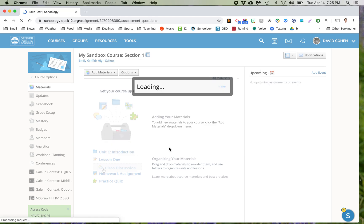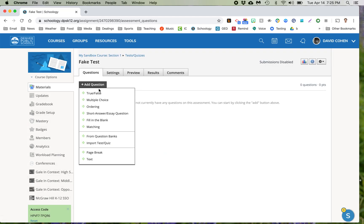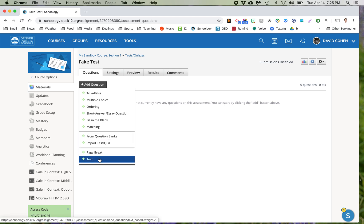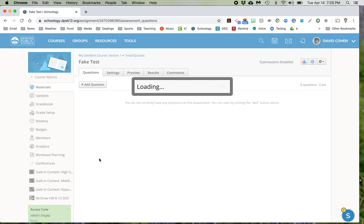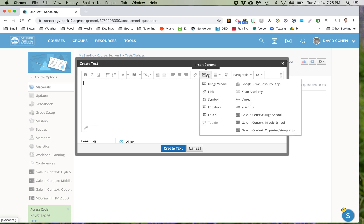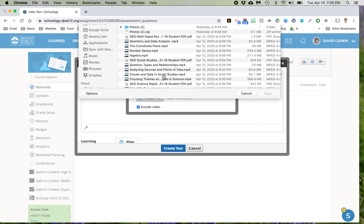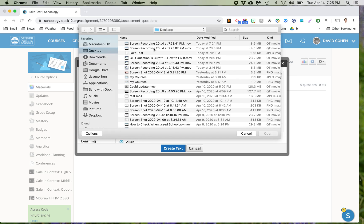So I've created a test and the first thing I want to do is add a question, and I'm not actually going to add a question. I'm going to add a text. I'm going to add an image of the test that I already have. So I'm not going to type anything here. I'm just going to go up to insert content, click on image media, attach a file, and where is my, there's my fake test.